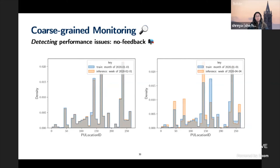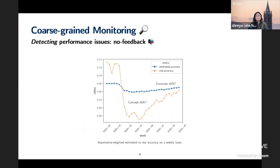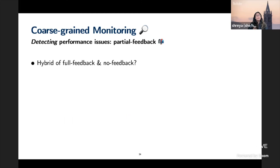The research challenge is how to create these buckets. If I use naive buckets like location, it may work immediately after deployment, but as data drifts over time — around April 2020 in the right plot — the bucket representations change. As a result, my estimated accuracy diverges significantly from my real accuracy. Finding better bucketing strategies or ways to construct these buckets is what I'm actively working on.